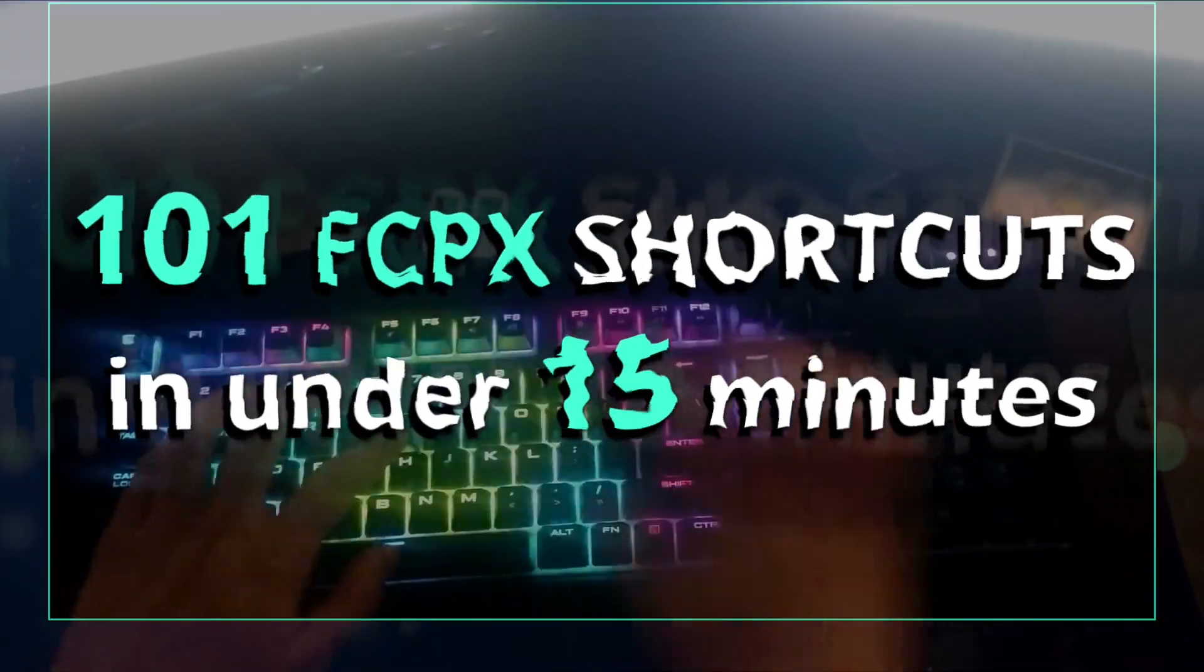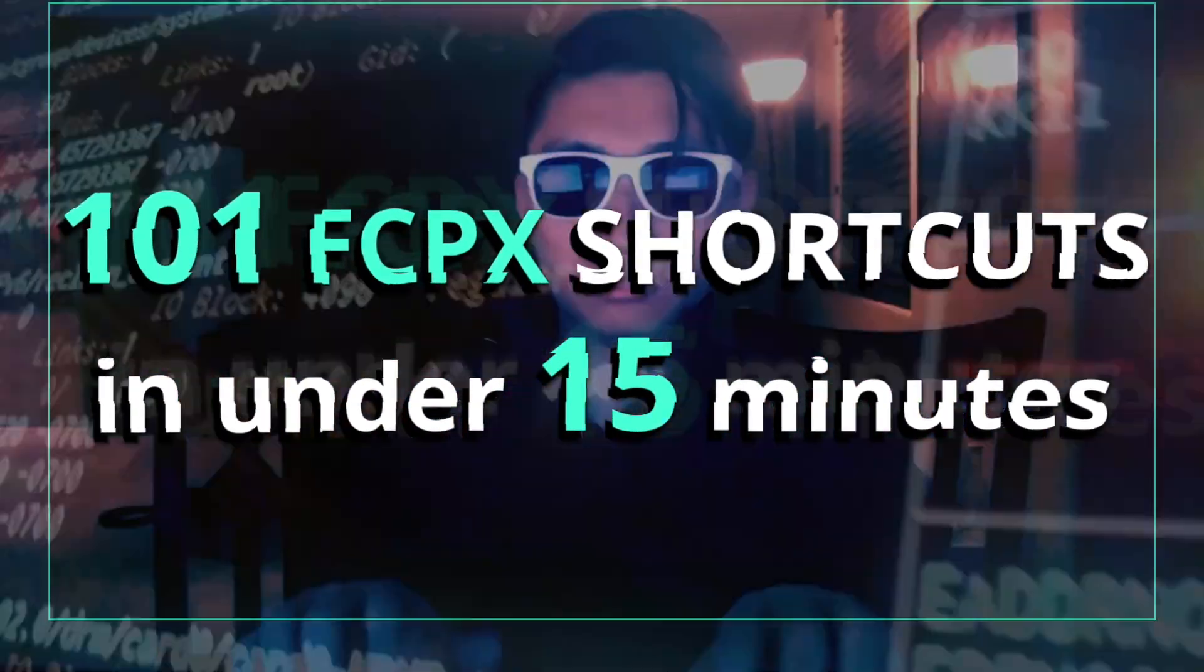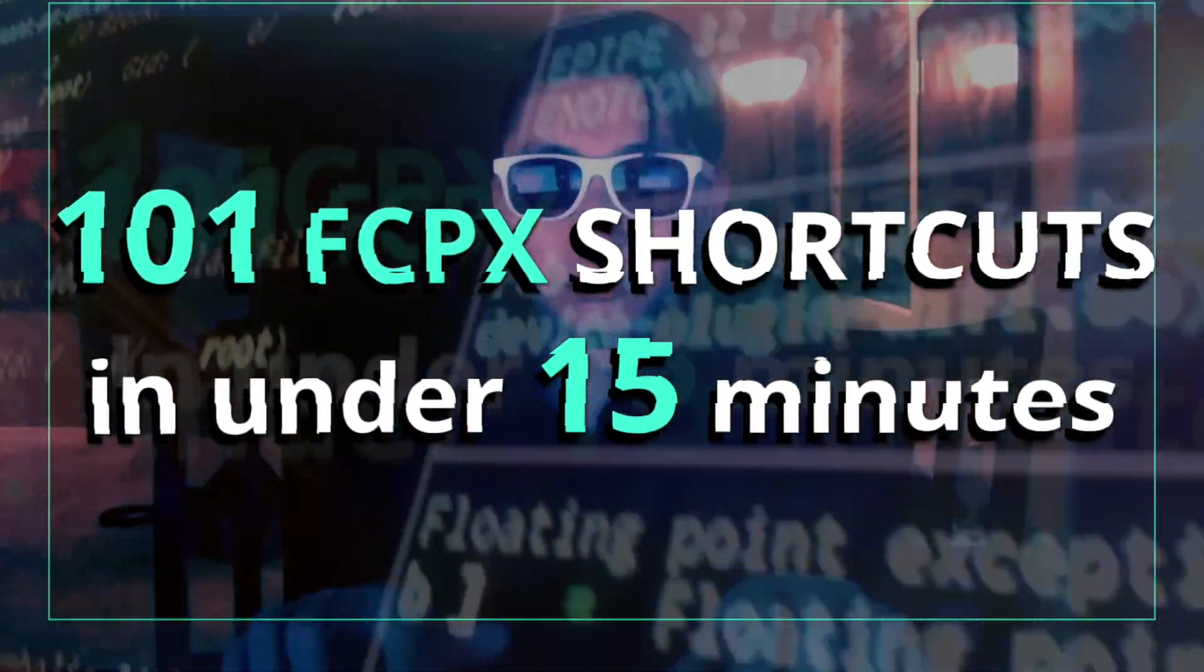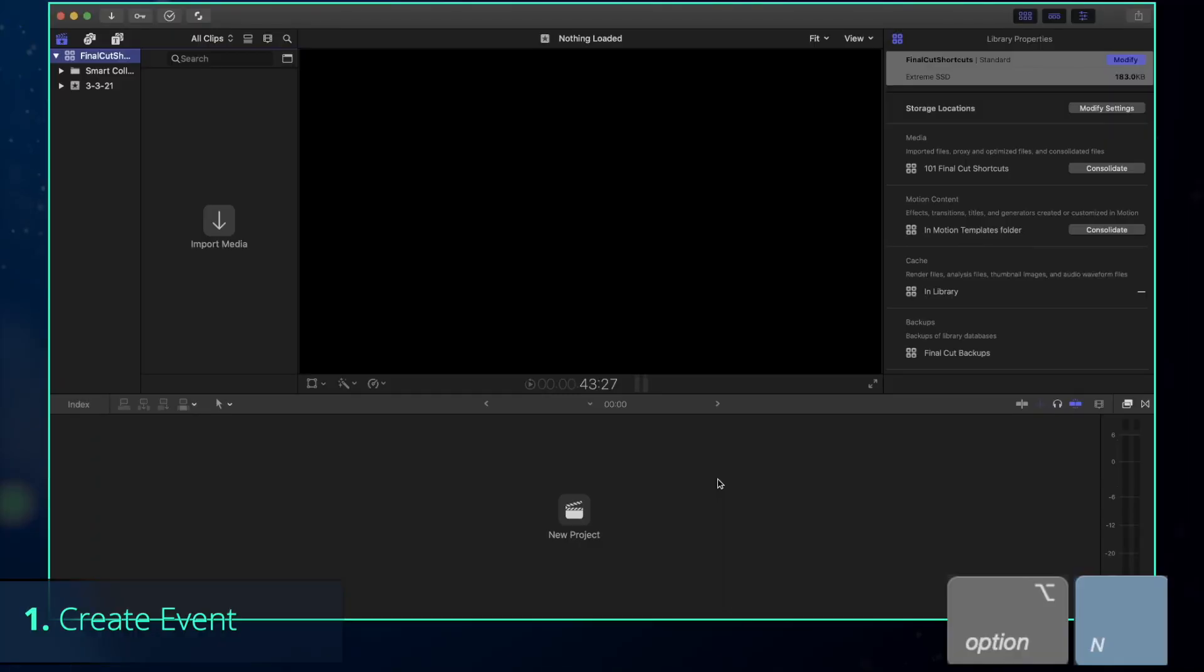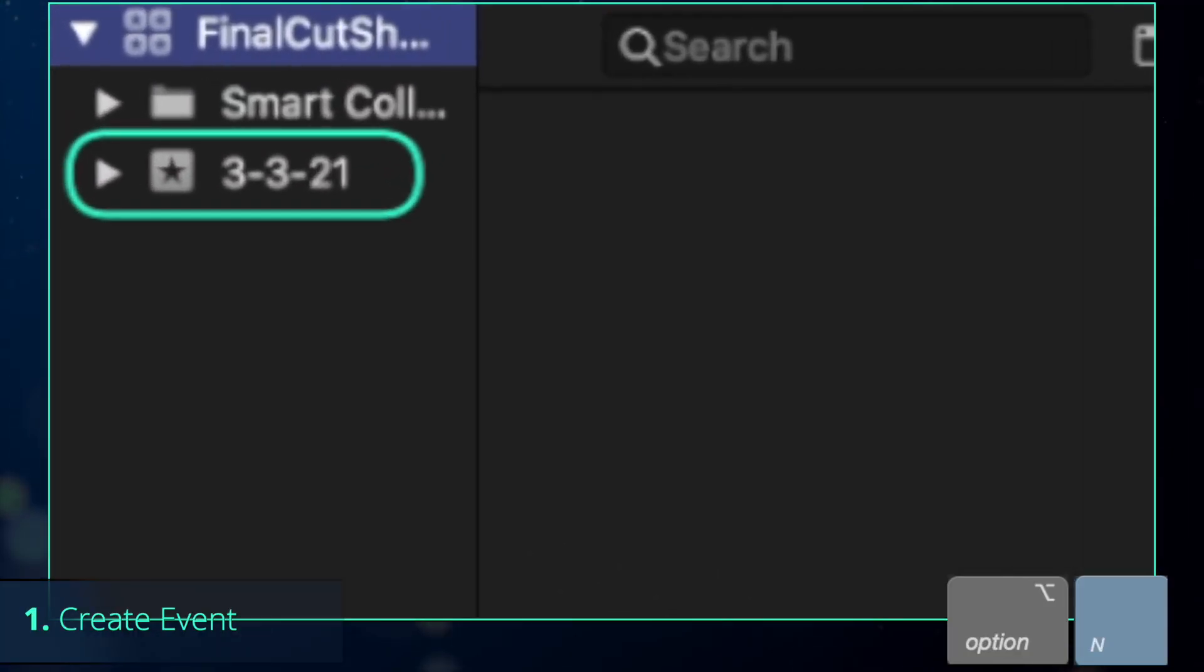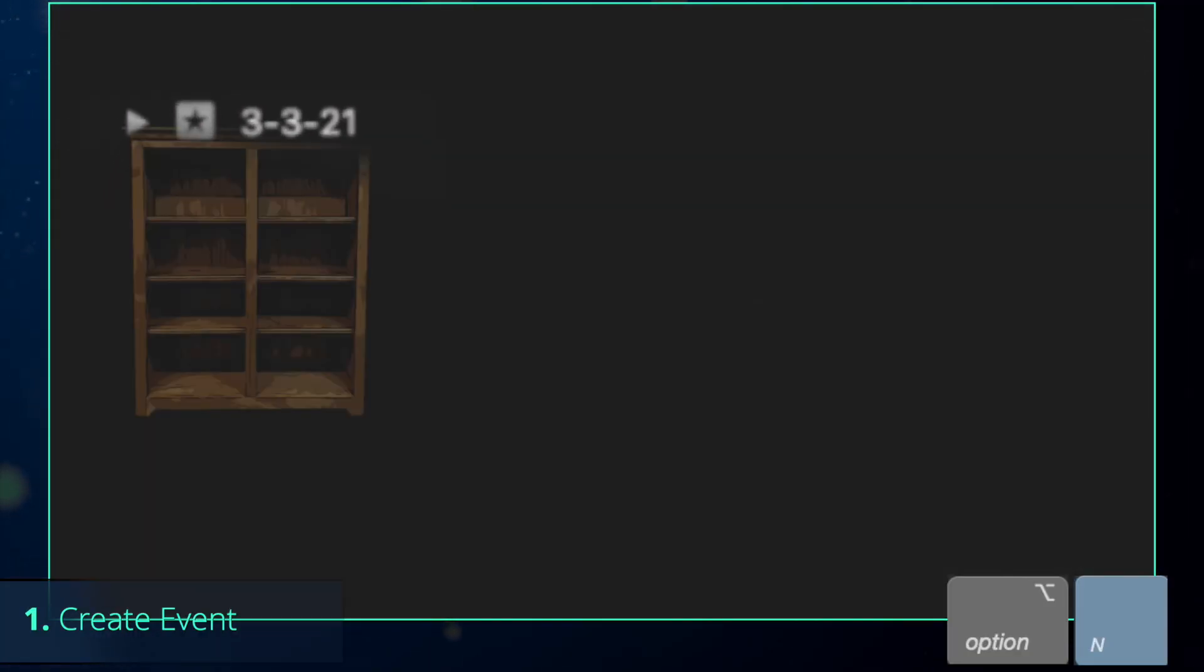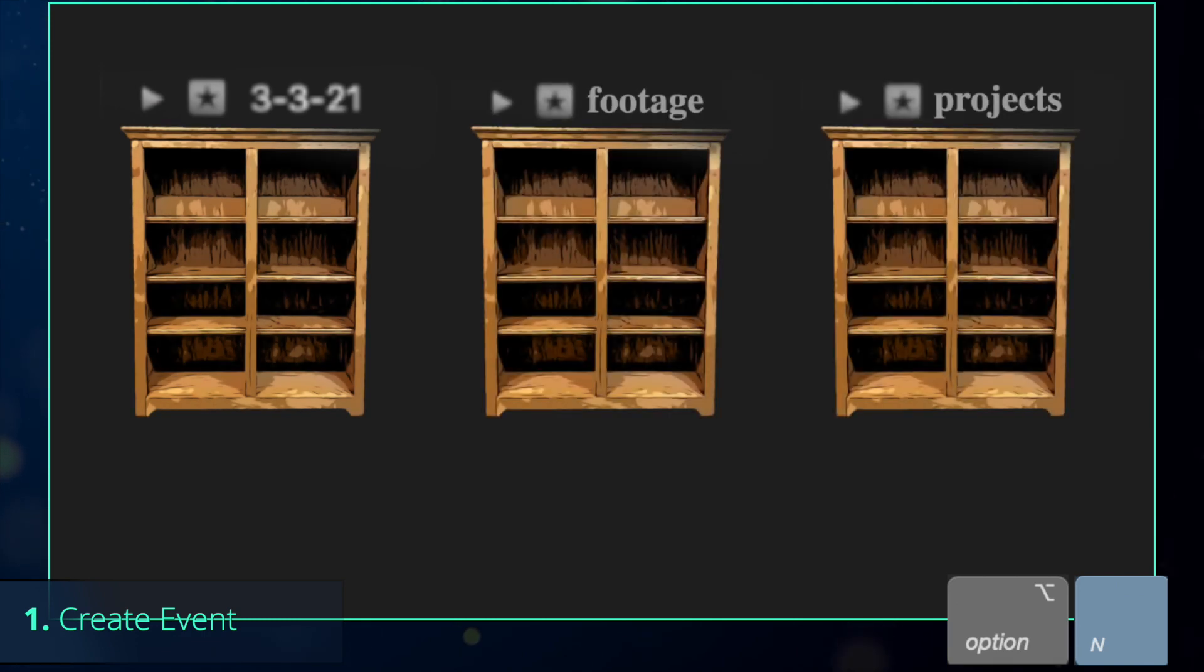Today we will create a complete video project using 101 Final Cut shortcuts in under 15 minutes. After you created a new library, Final Cut also creates a default event. Events represent the bookcases in the library that store completely different types and genres of books.